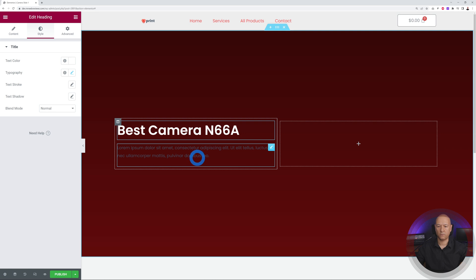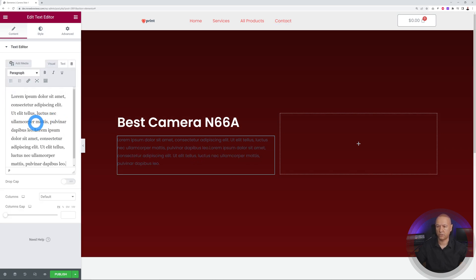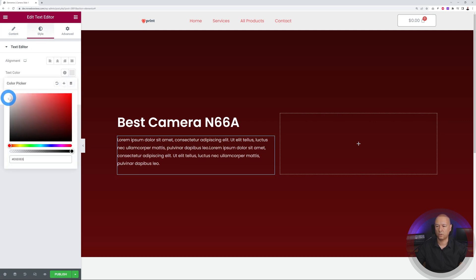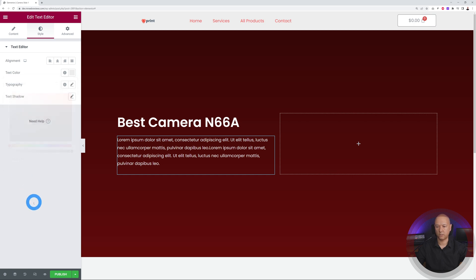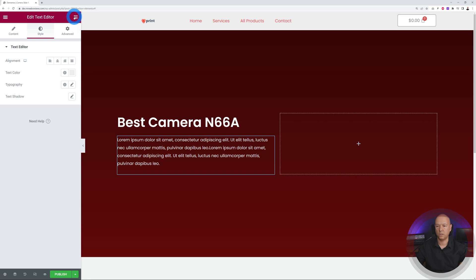For the text widget, type in your sample text, then go to Style and change the color to an off-white grayish tone — just about perfect. Now let's add a call-to-action button.